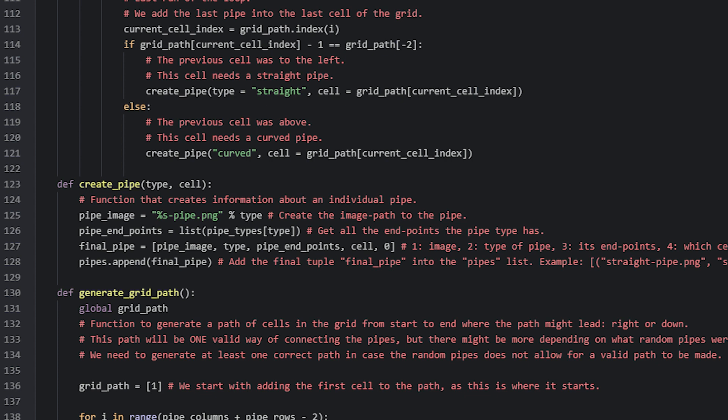Next we add these variables we just created into a new list called finalPipe. We also add cell and the current rotation value, as all of these details are things we will need to know about the pipe later on. Then lastly we add this finalPipe list into the pipes list.